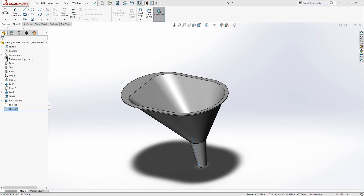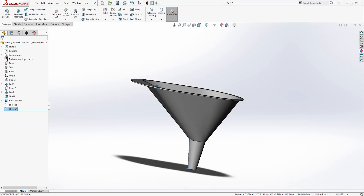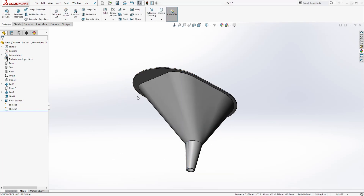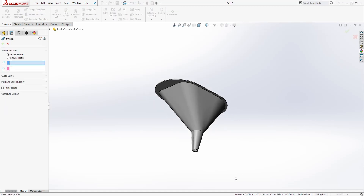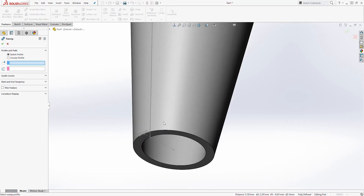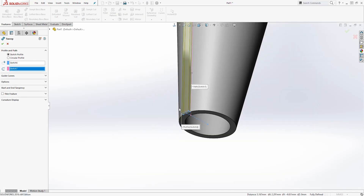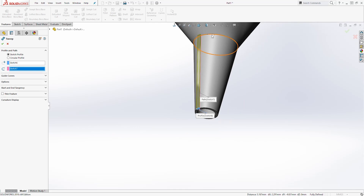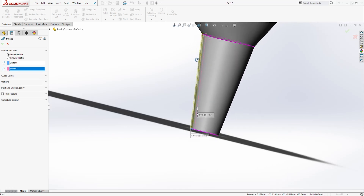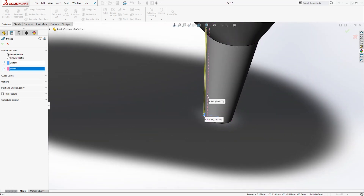Next come to the feature tab and we are going to select the Sweep feature. We are going to select this sketch as our profile, and for the path we are going to select the line. You should get something like this. And click OK.